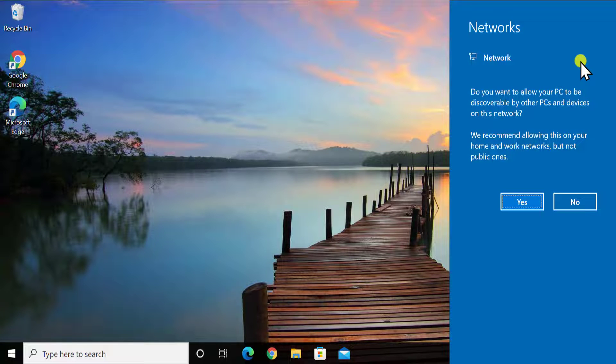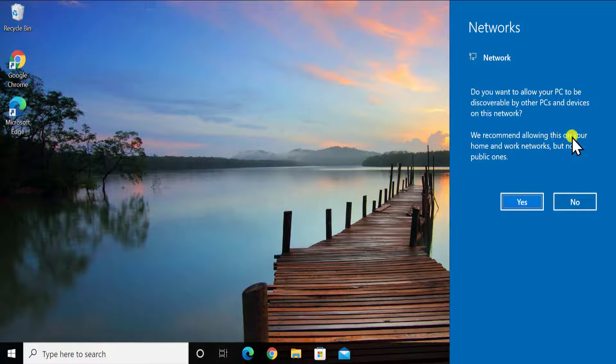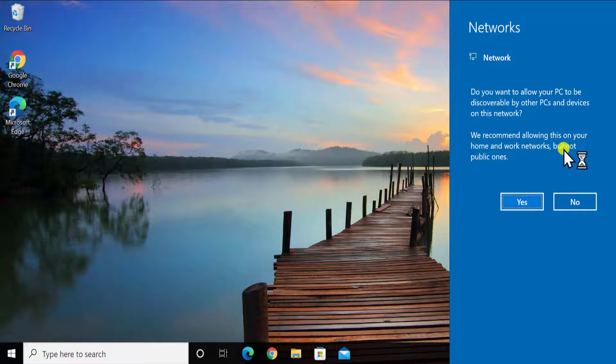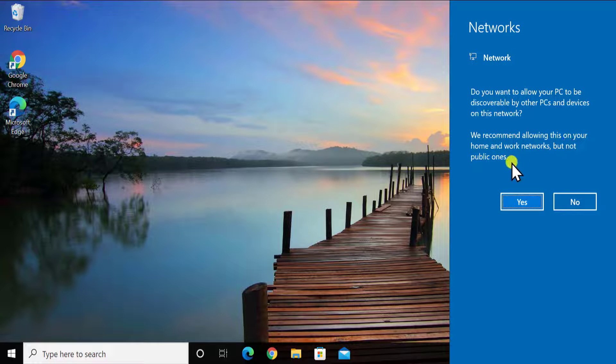Network. Do you want to allow your PC to be discoverable by other PCs and devices on this network. You can see we recommend allowing this on your home and work network but not public ones.